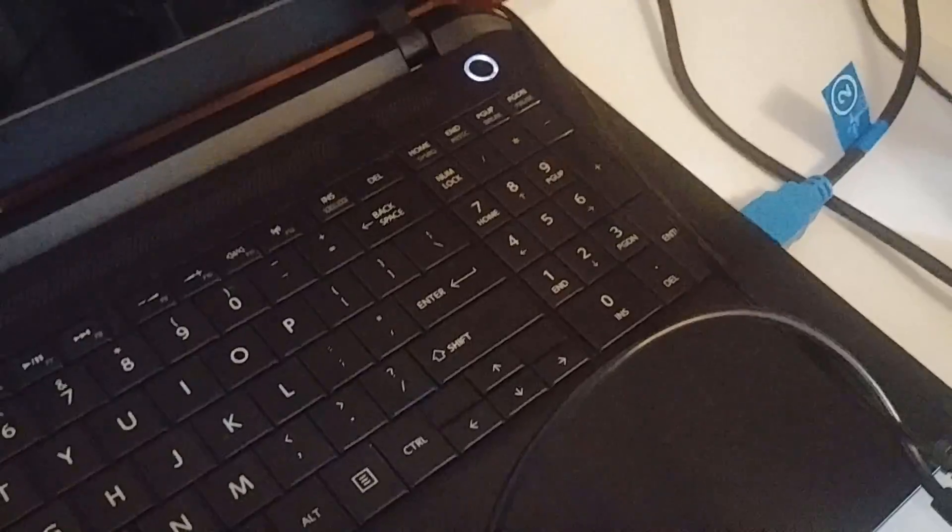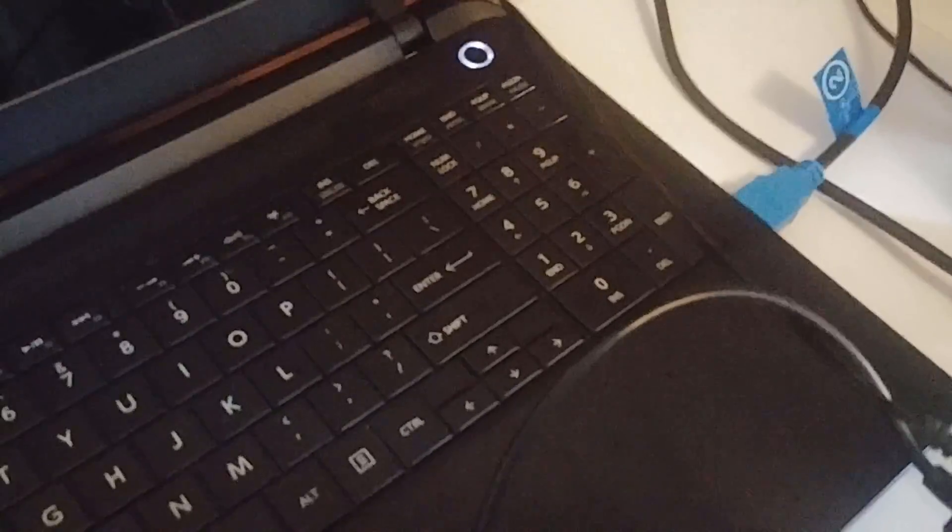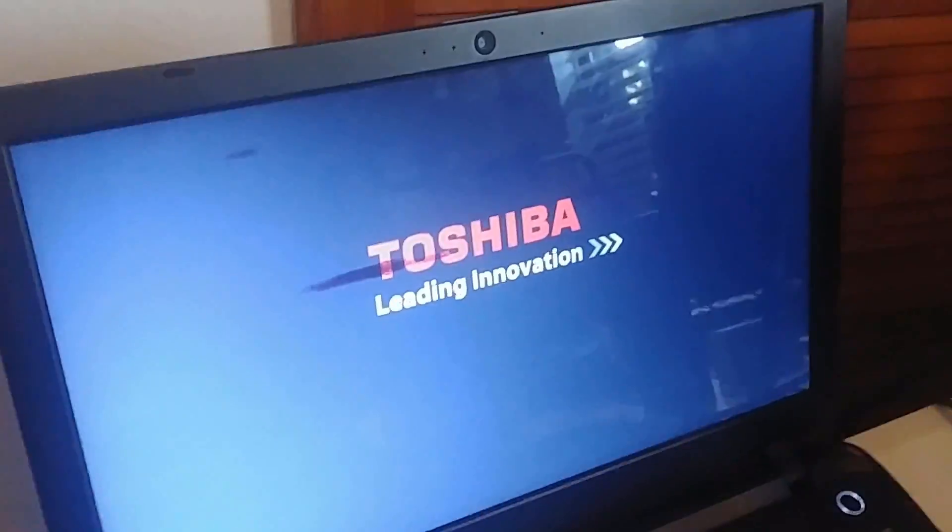Now that means that it's going to work. So give it a second. It'll try and boot up, but it'll fail. Yup. So yeah, that's all good.